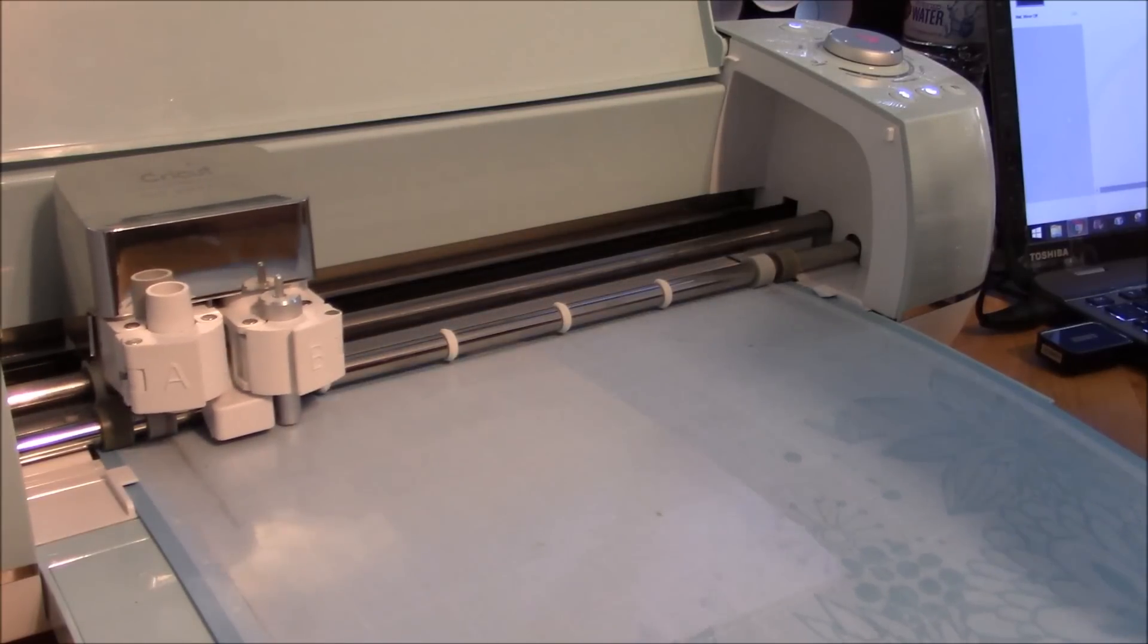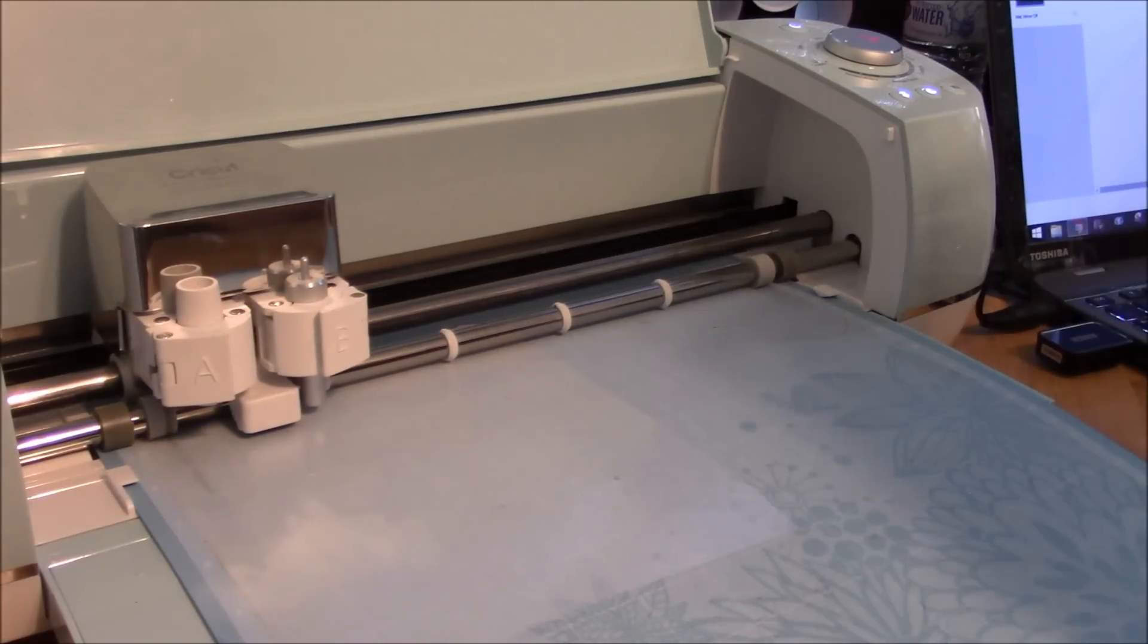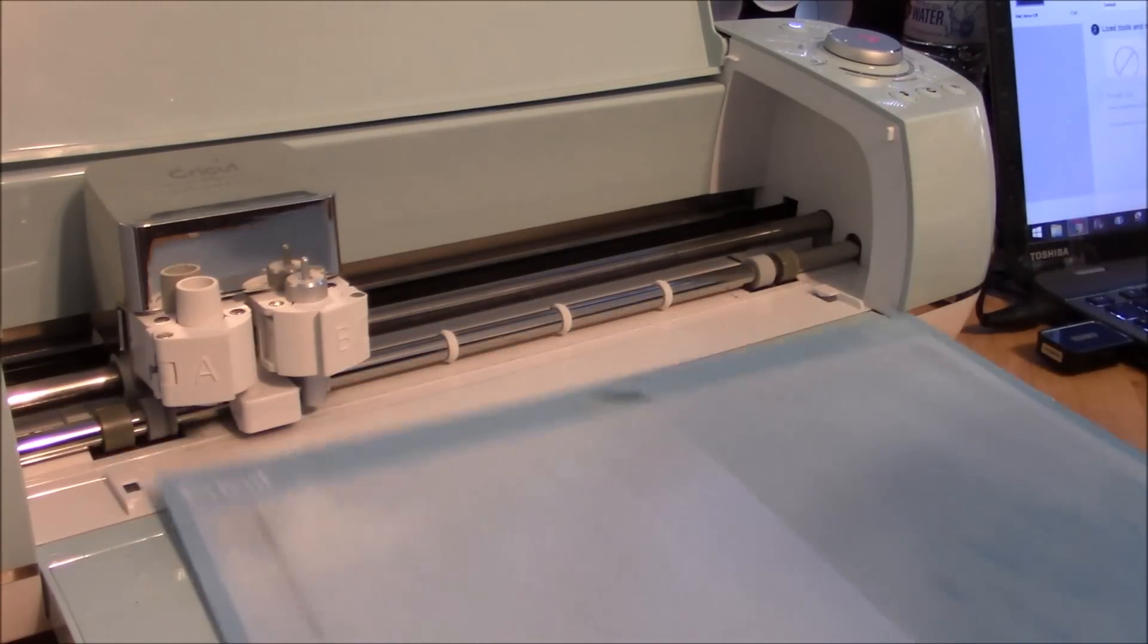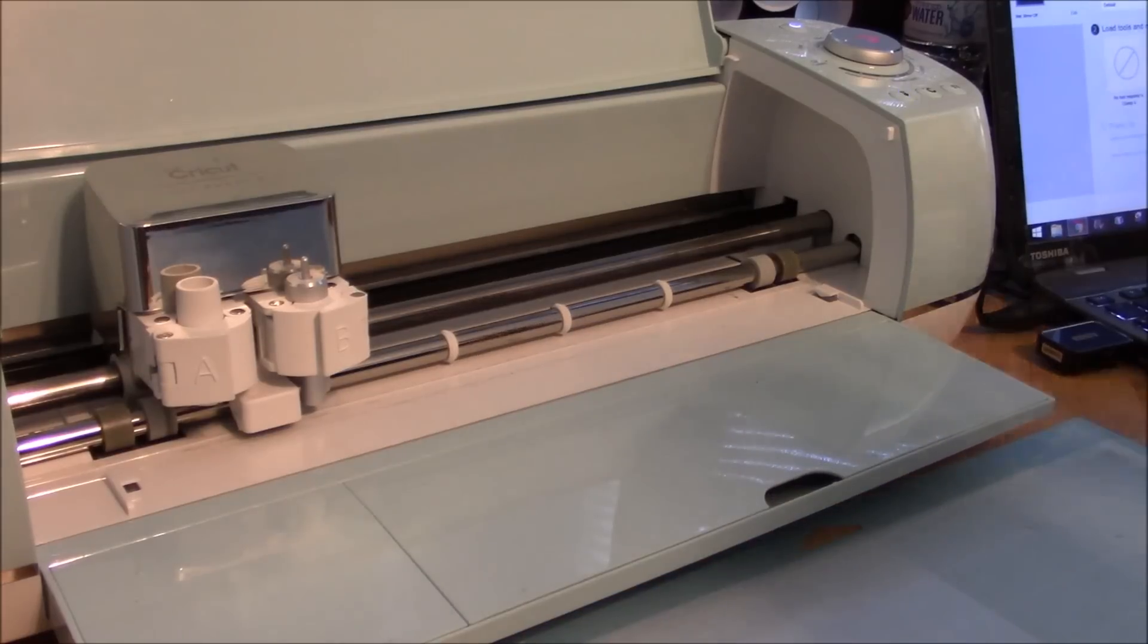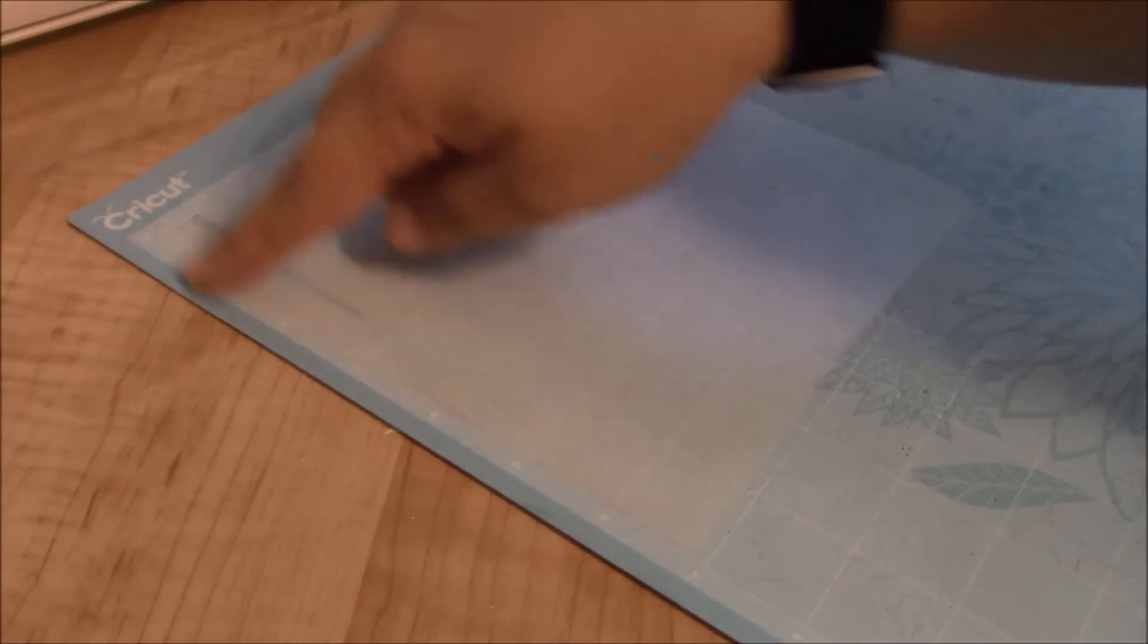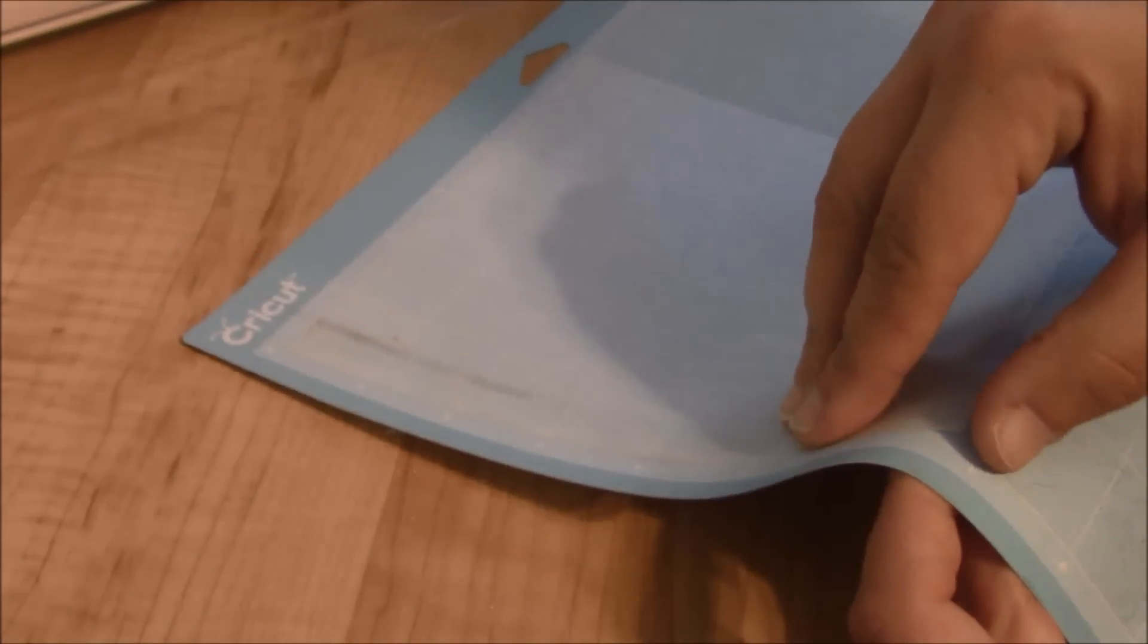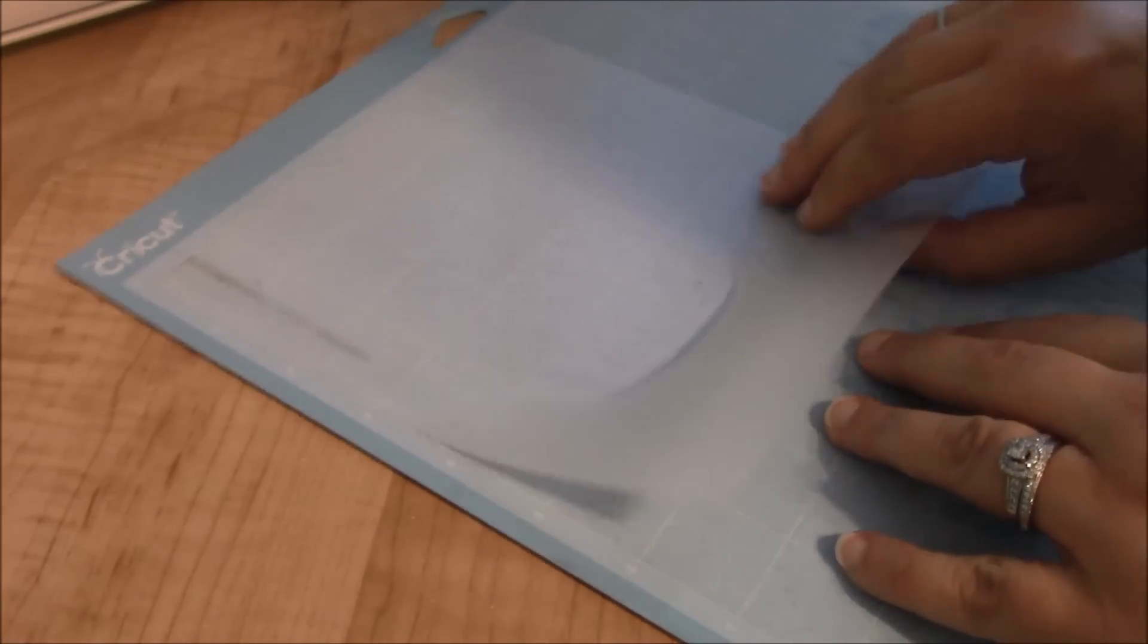Now, unlike with vinyl, we're not going to keep the center of our piece. We're actually going to keep the outside. So let's go ahead and pull this off. I'm going to reposition you guys to show you, and you guys can see me pulling it off of here. So we're going to pull our stencil off. And remember, we're keeping the outside. So we want to be very careful when we peel this off because we don't want to rip it, and we also don't want it to curl too much.